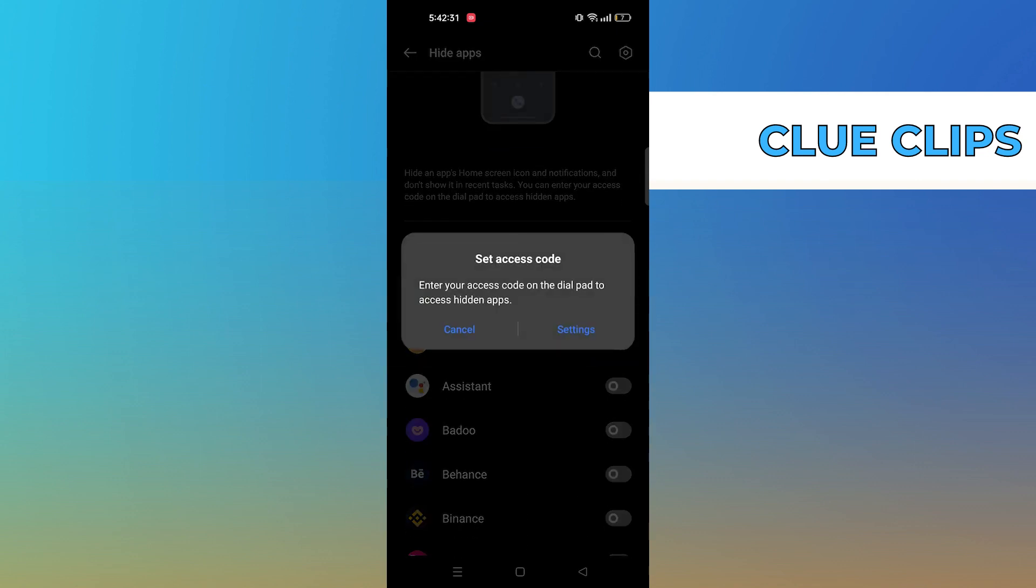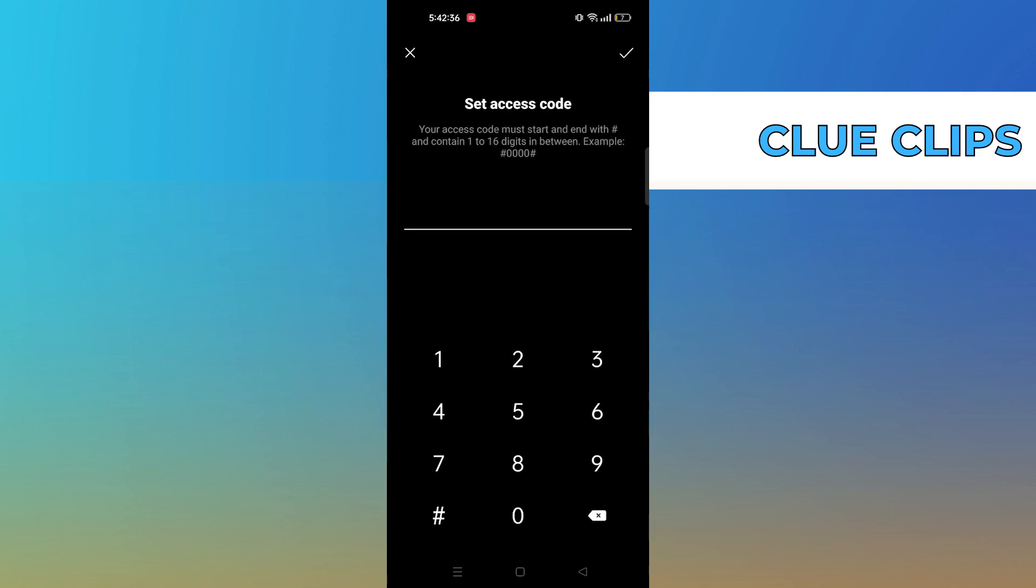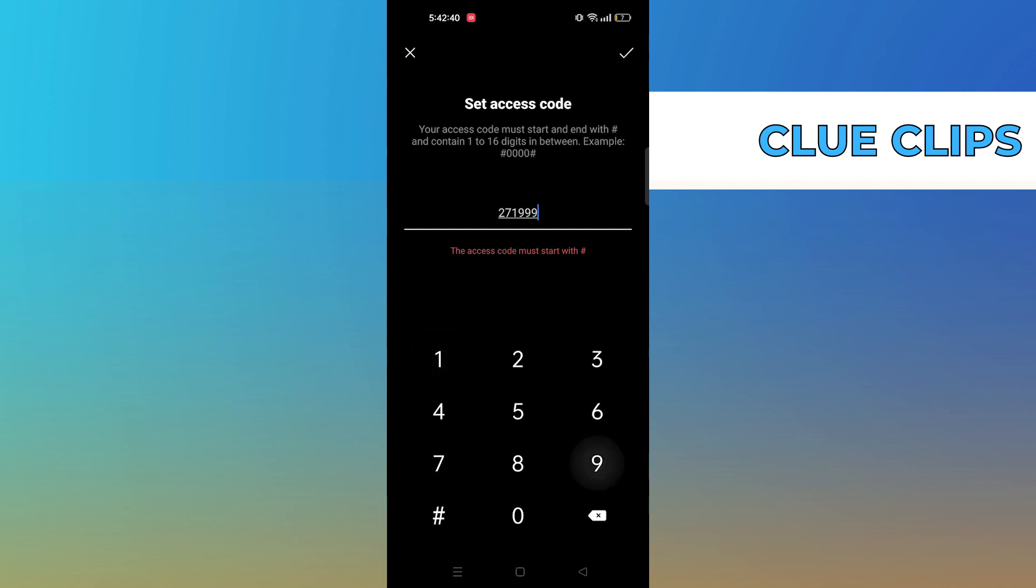Once you're in, turn the toggle on for the apps that you want to hide. You'll be asked to set an access code, so only you can access the hidden apps by using this code.